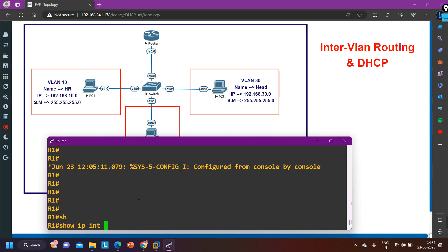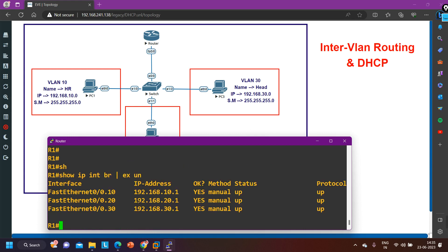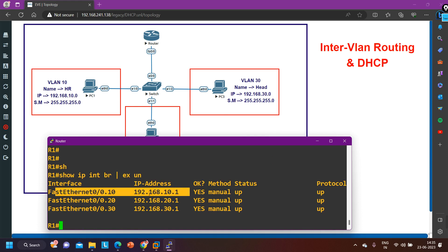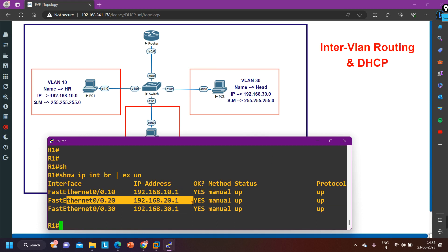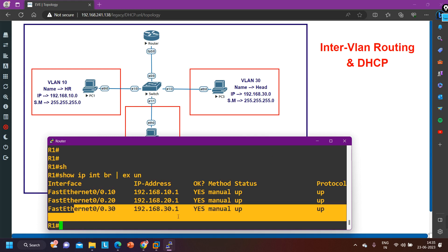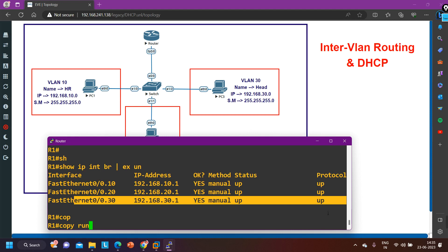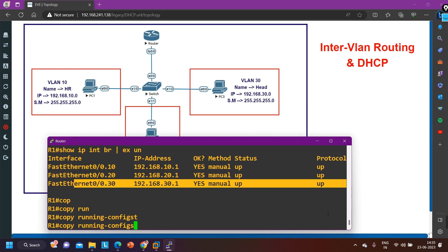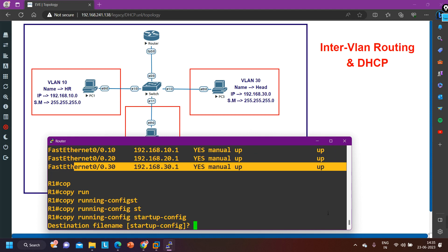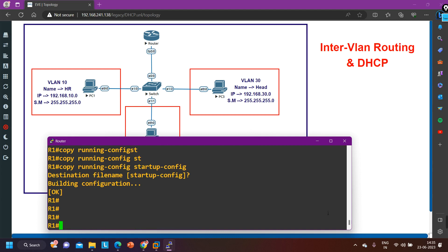We can verify by running the command 'show ip interface brief exclude unassigned.' You can see on this interface I am running 192.168.10.1, here 192.168.20.1, and here 192.168.30.1. This is the basic configuration of R1. Now copy running-configuration startup-configuration. I have saved the configuration of the router.